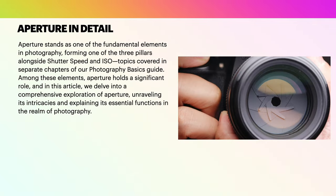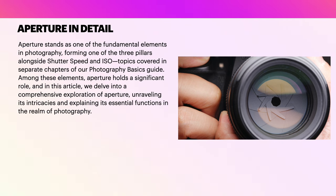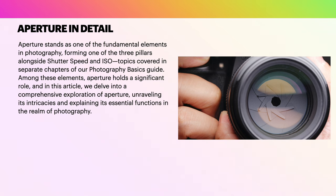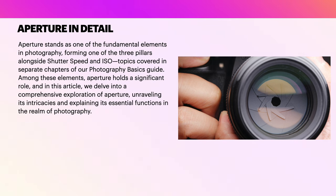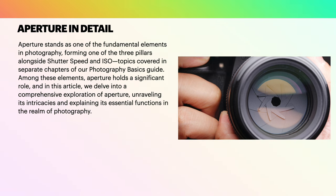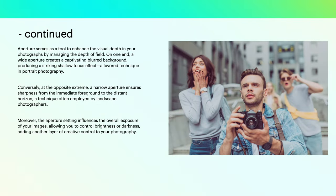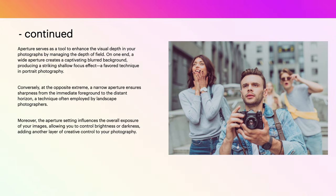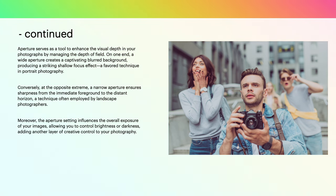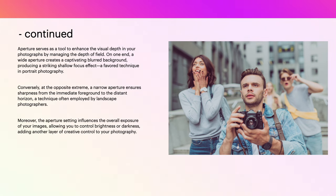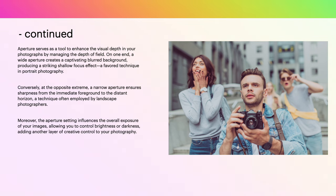Now let's look at some of this in detail. Aperture stands as one of the fundamental elements in photography, forming one of the three pillars alongside shutter speed and ISO, topics covered in separate chapters of our Photography Basics guide. Among these elements, aperture holds a significant role, and in this article we'll delve into a comprehensive exploration of aperture, unraveling its intricacies and explaining its essential functions in the realm of photography. Aperture serves as a tool to enhance the visual depth of your photographs by managing the depth of field. On one end, a wide aperture creates a captivating blurred background, producing a striking shallow focus effect, a favorite technique in portrait photography.